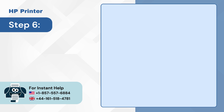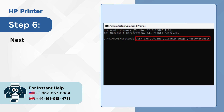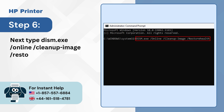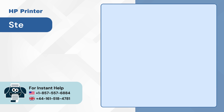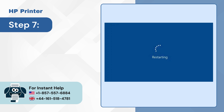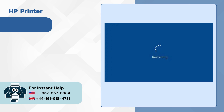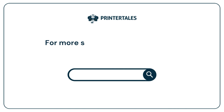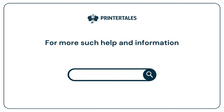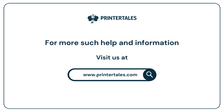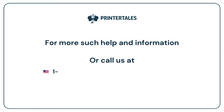Step 6: Next, type DISM.exe /online /cleanup-image /restorehealth and press enter. Step 7: Once done, restart the computer. For more help and information, visit us at www.printertales.com or call us at 1-857-557-6884 or +44-161-518-4781.